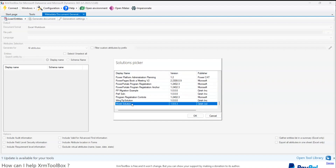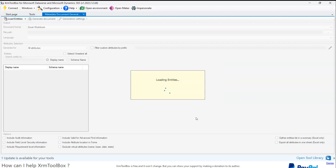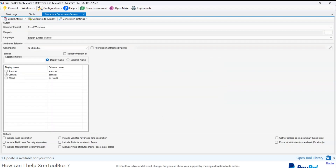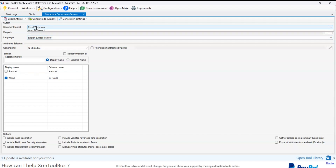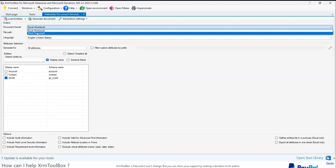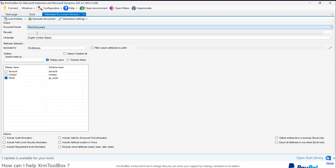I have various solutions within my environment. There's one solution called World Solution which has three tables in it. I'll select that World Solution, and within it there are accounts, contact, and world tables. I'll select the world table, which is a custom table I've built. The document format I want is a Word document.